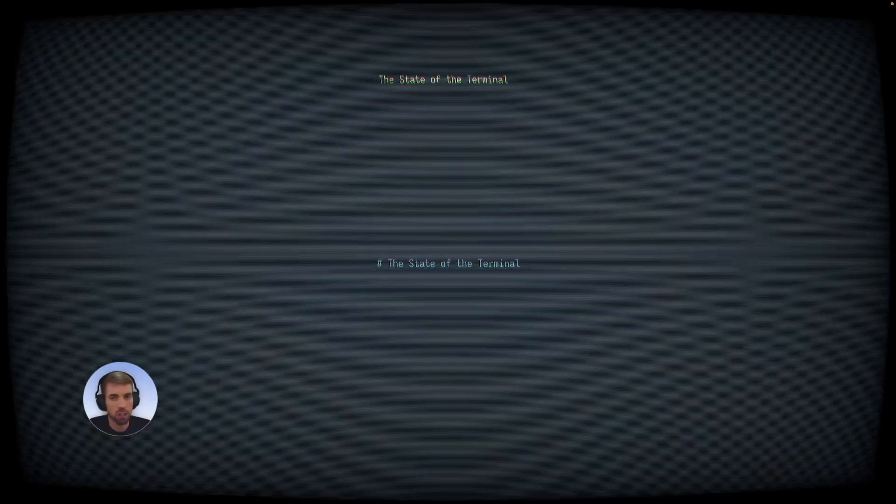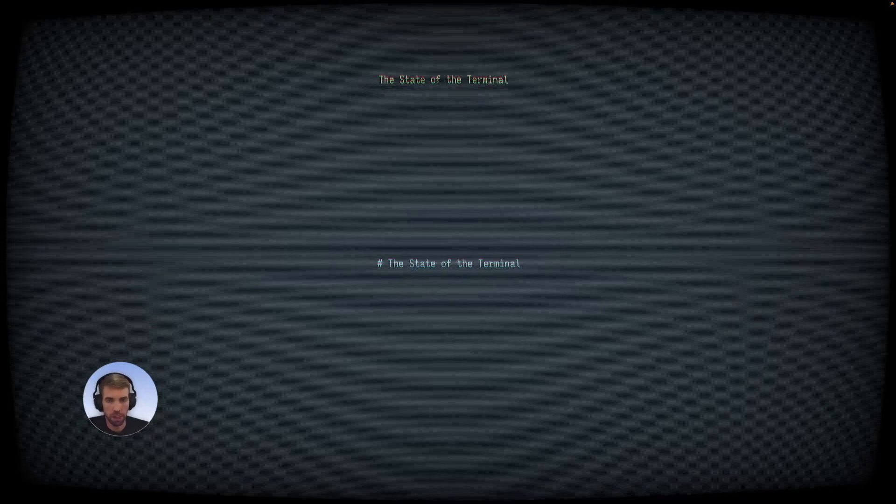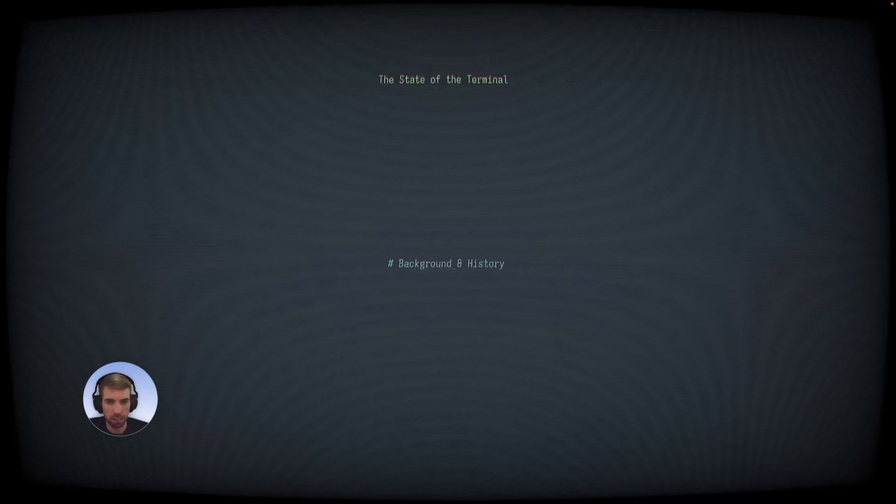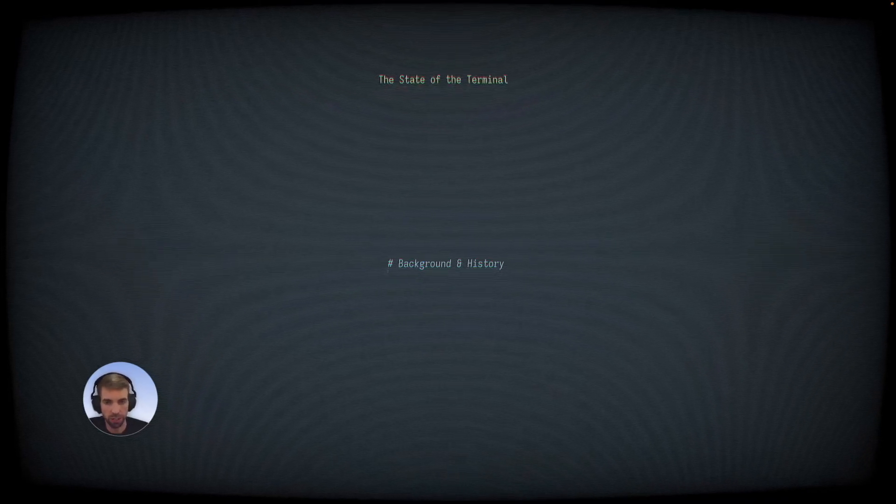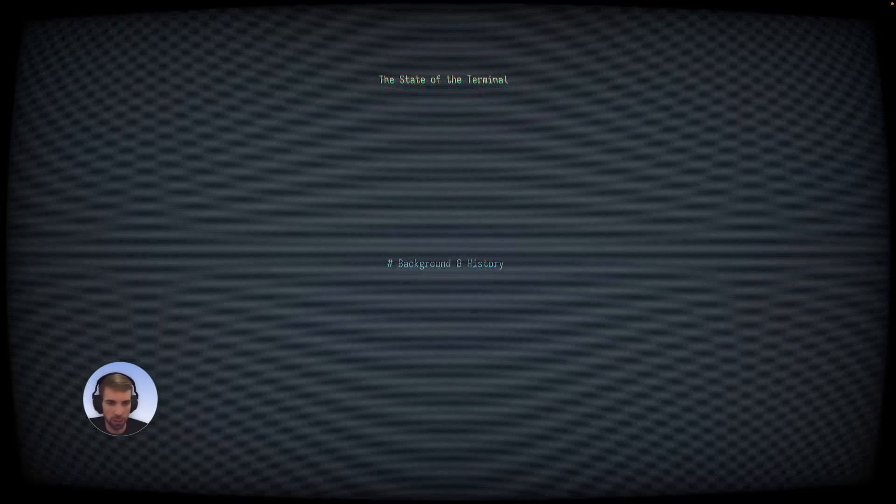So let's get started. To start off, we'll talk a little bit about the background and history of terminal emulators.